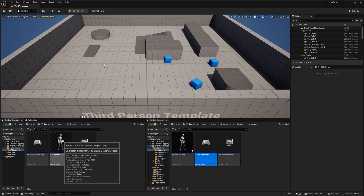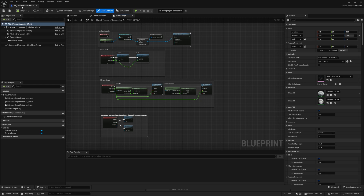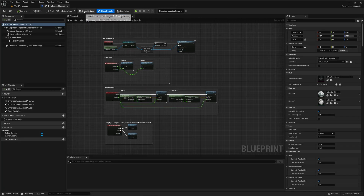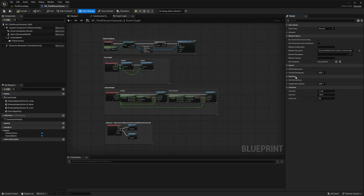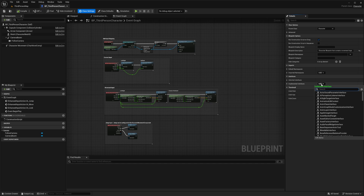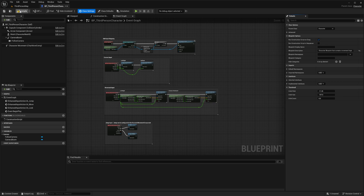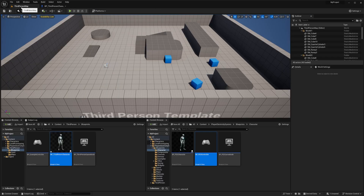For me that's going to be the Third Person Character — open that up and drag it to the top. Start by going to Class Settings, then Interfaces. Click whichever Add button you have, search for 'character', and add the PES Character Interface, then compile. Next, go back to the Content Browser and find the PES Character inside the Blueprints > Character folder.